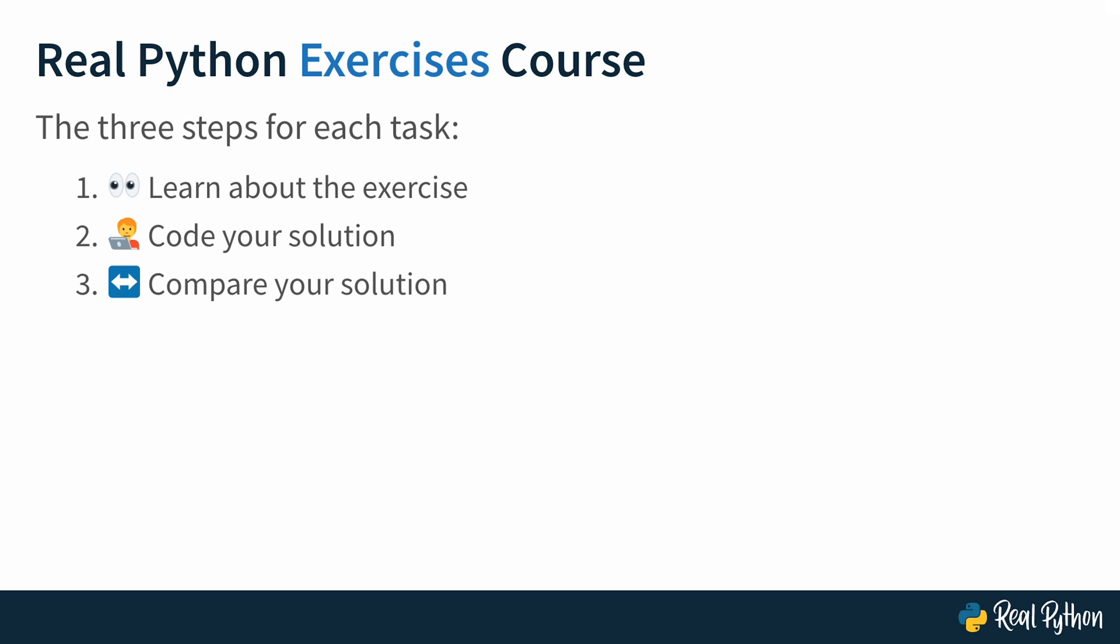When I walk you through a task, I'll explain what I do and also why I do it like that. That'll give you a chance to compare not just our final solutions, but also how we got there. Ideally, this can help you gain some insights on the process of getting from a task description to a working solution in code.